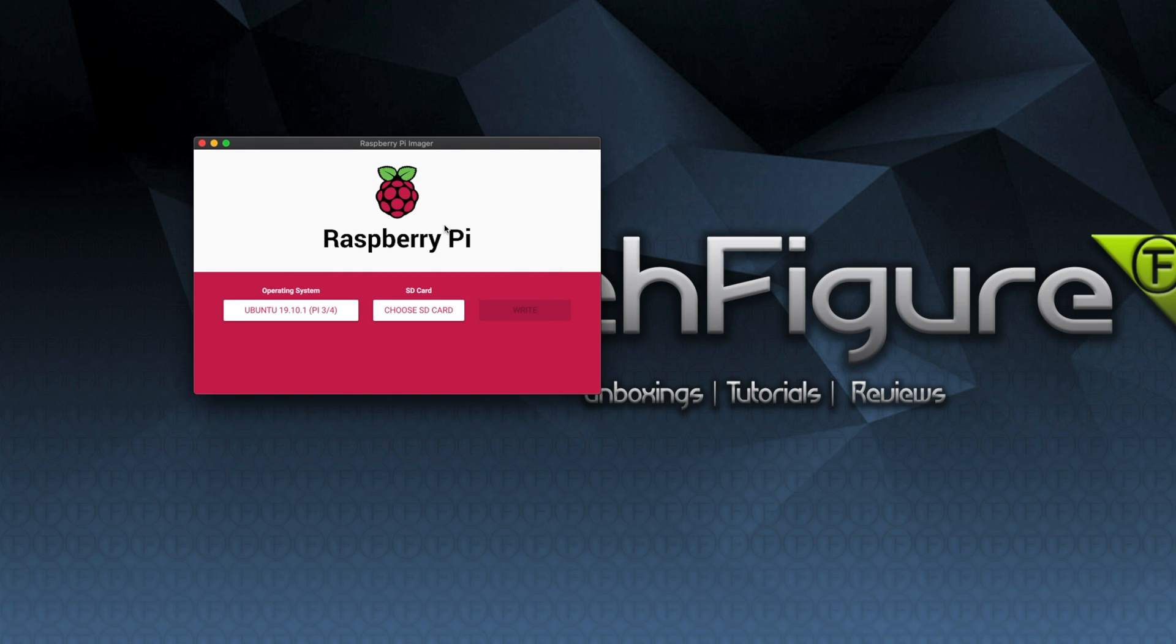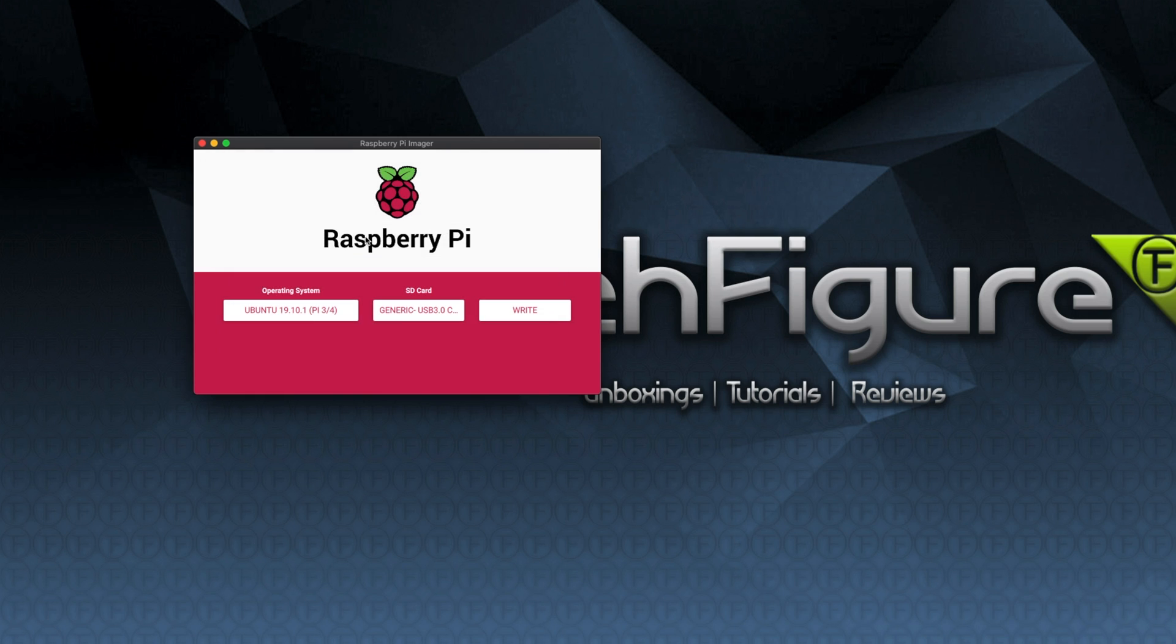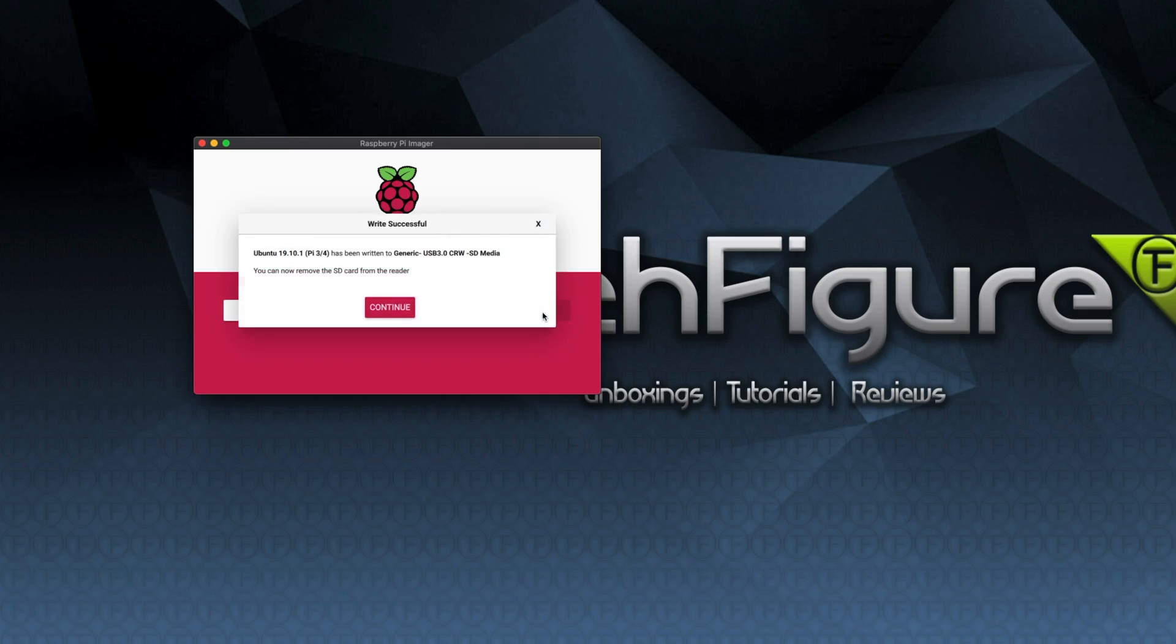Next we make sure we select the correct SD card and I'm going to be choosing my 32GB card. Then it's as simple as just clicking the write button and it's going to be all done for us. We just need to wait for it to write and then verify the card and then we just click on continue.